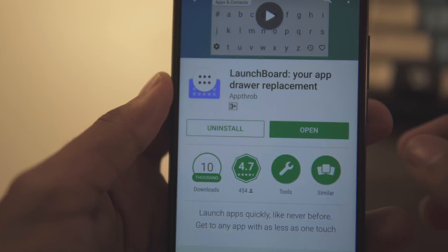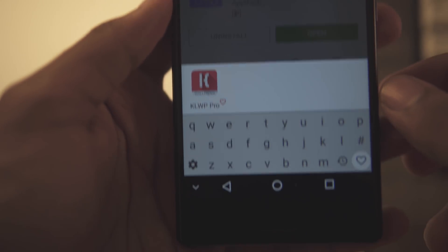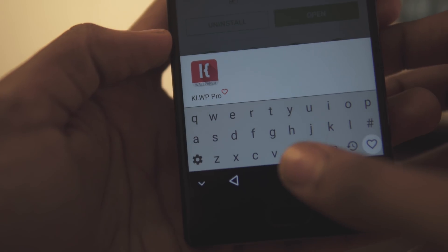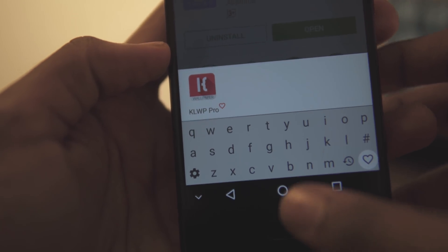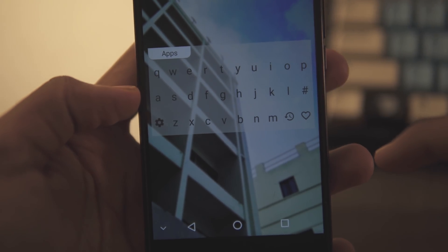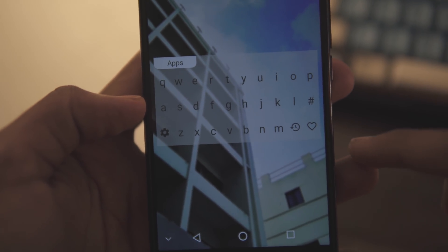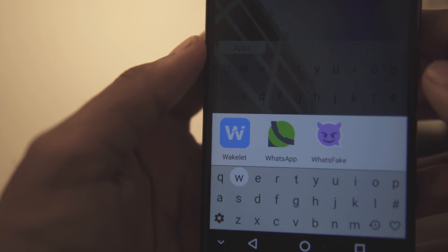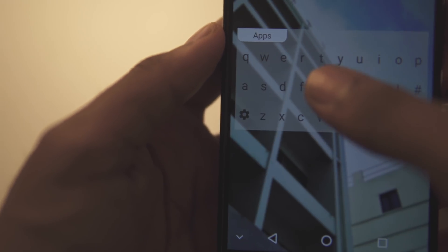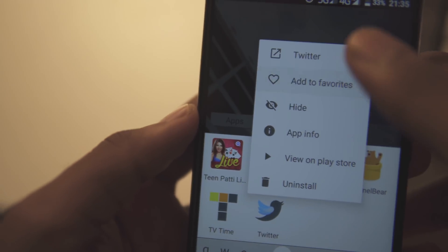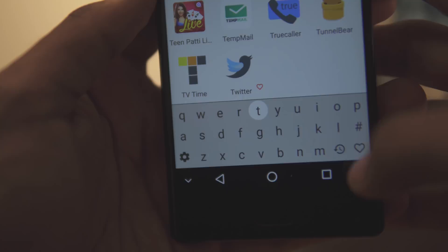Launchboard is an app that aims to completely replace your app drawer. While that's a bit of a long shot, this app is pretty nifty especially if you've got a lot of apps on your phone. It's essentially a standalone app search bar — you can put it on your home screen like a widget and every time you need to open an app, just search up the name on Launchboard. Additionally, you can favorite your most used apps by long-pressing and selecting Set as Favorite, saving even more time. It's a nifty app that I use from time to time.